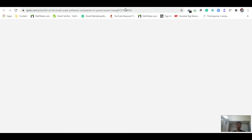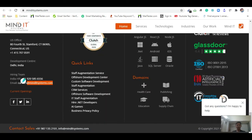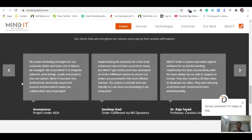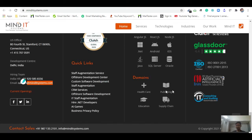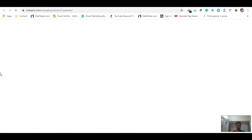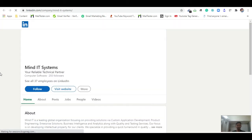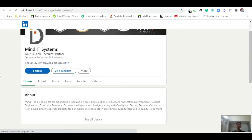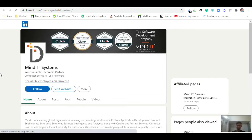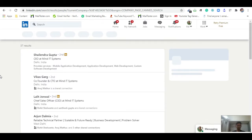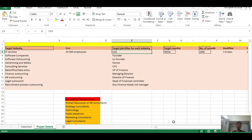I put 'Mind IT Systems' into Google to find their website. Now I will open their LinkedIn account to check the CEO and decision maker details. Their LinkedIn page shows a total of 37 employees. I click on the employee details and find the CEO and co-founder. According to the client requirement, I will collect the data of the CEO.